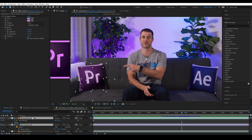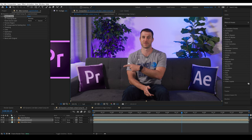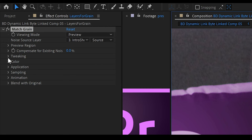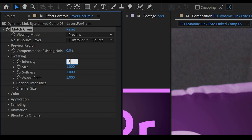I'll pre compose this and call it layers for grain. I'll add a match grain effect, then I'll drag this preview window over to the edge of our CG layers and I'll use our intro shot. And we'll watch this. So it looks a little too intense and the grain looks a little bit too big. So I'm going to set the intensity to 0.5 and the size to 0.75.